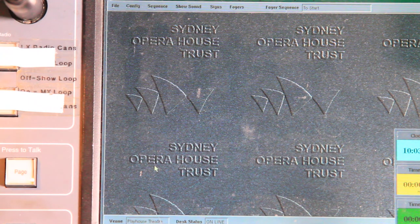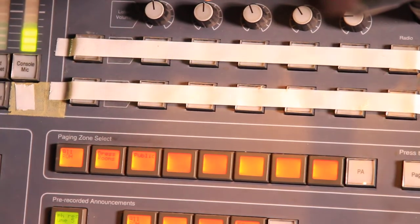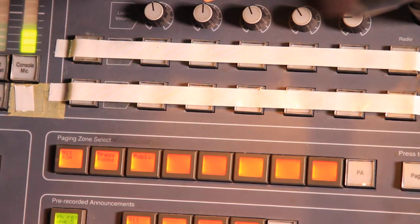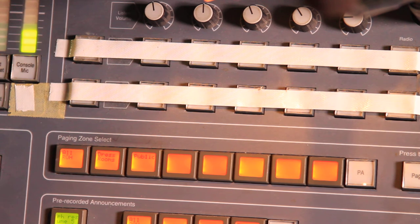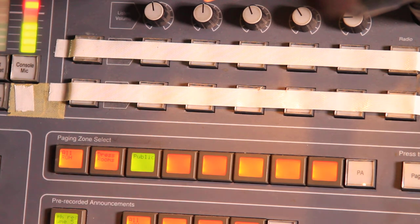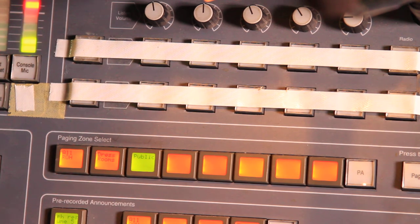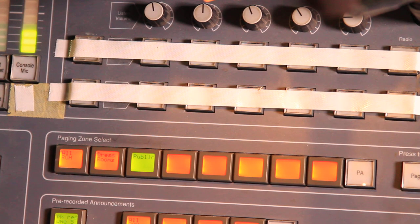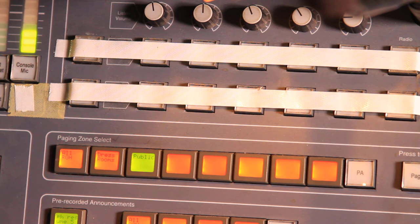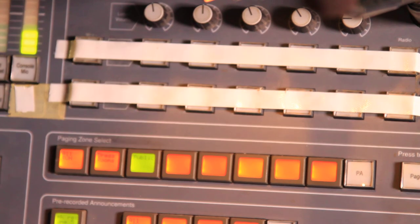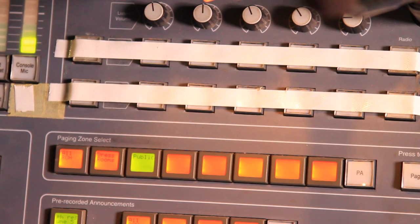And if I now pan back to the buttons, you can see that third button here is now called public. That's happened on the fly and if I were to make a page now it would go to those areas.